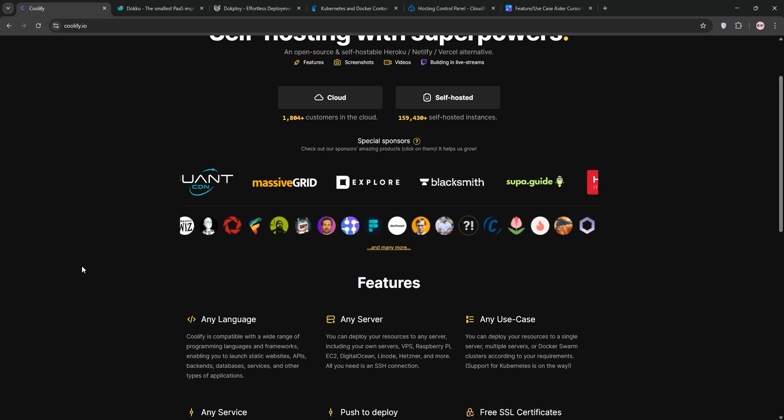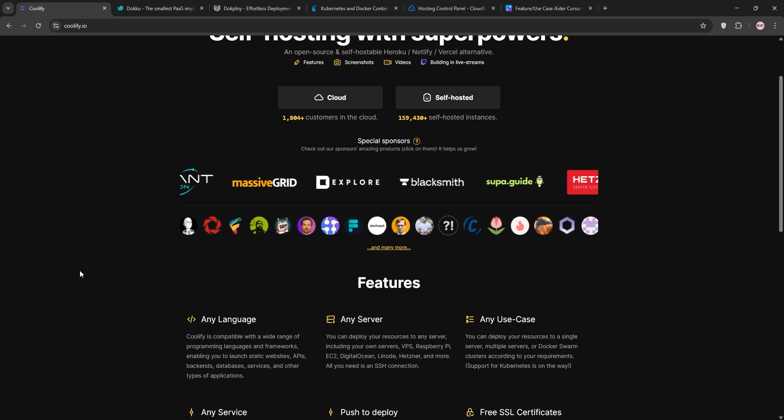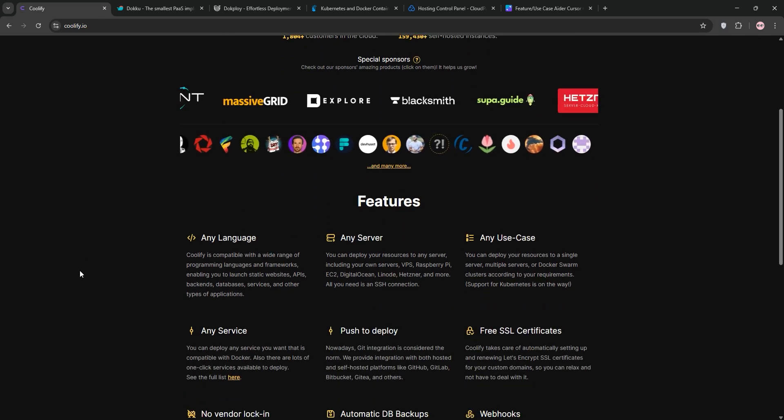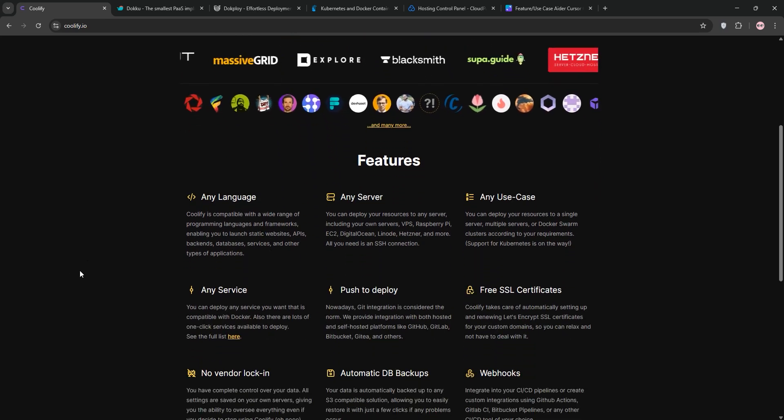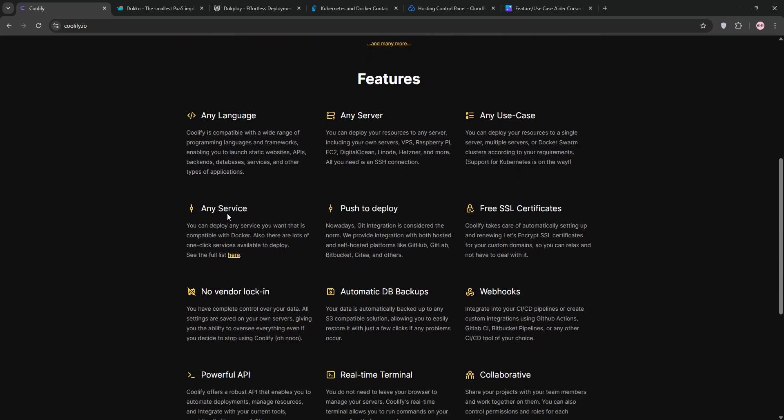I've also peeked at what folks are saying online to round out my take. For each tool, expect the essentials: what it does, standout features, who it's for, and a quick pros and cons feel. No filler, just straight to the point info you can use. So, stick around, and by the end, you'll know which one fits your vibe. Maybe you'll even find a new favorite, let's get rolling with Coolify first.